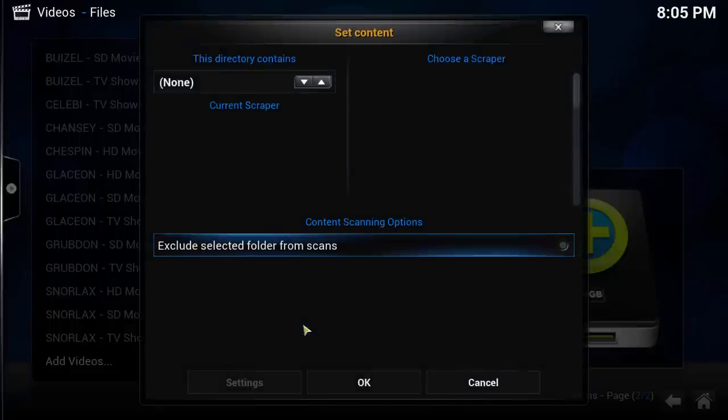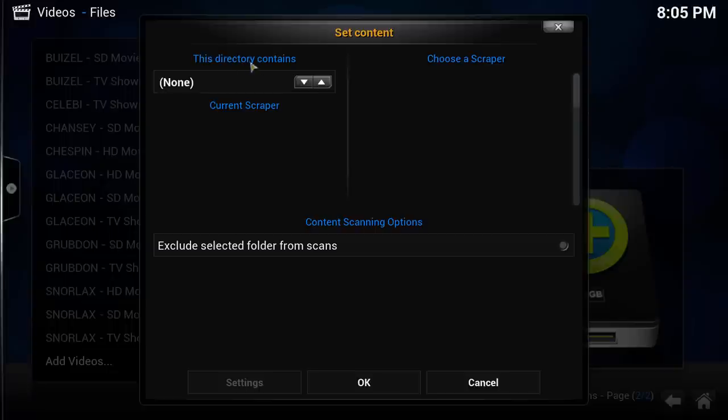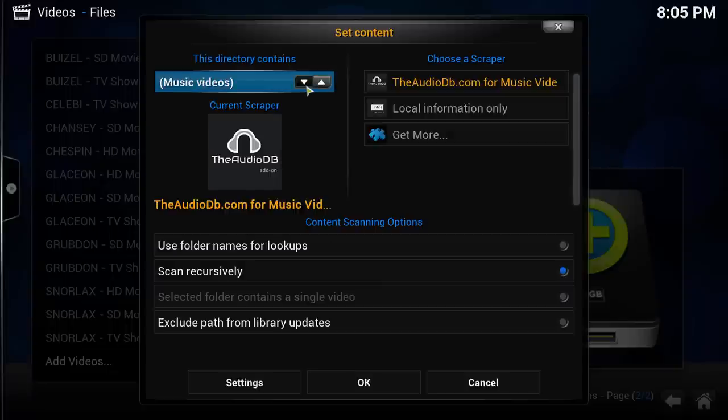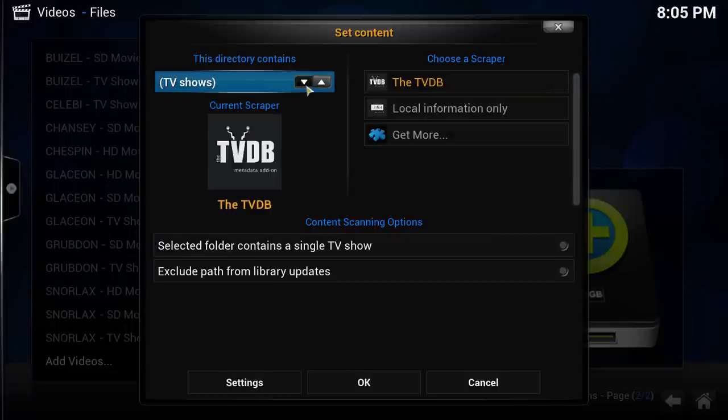Kodi will then ask you to set what kind of content is in the folders in that source. In my case, it was TV Shows. Click the up and down arrows until you select the media type of that source. After selecting the media type, select a scraper.